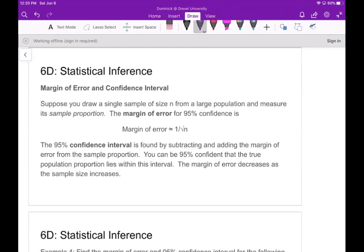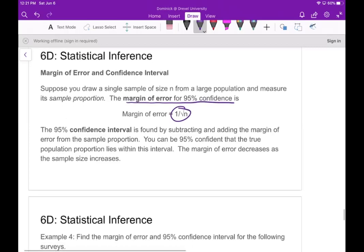Next, let's talk about the margin of error and confidence intervals. Suppose you draw a single sample of size n from a large population and measure its sample proportion. The margin of error for 95% confidence is 1 over the square root of n. You find the confidence interval by subtracting and adding the margin of error from the sample proportion. You can be 95% confident that the true population proportion lies within this interval, and the margin of error decreases as the sample size increases.